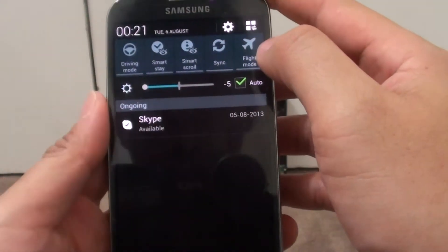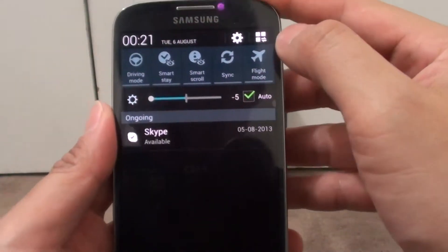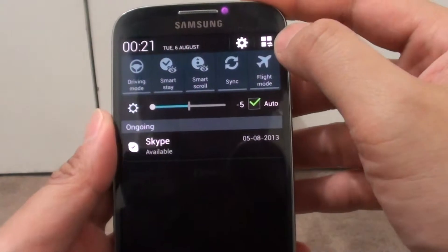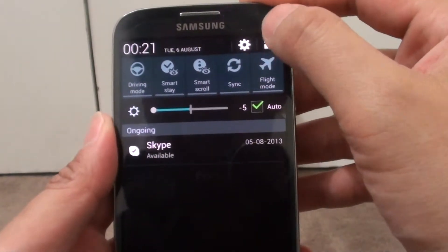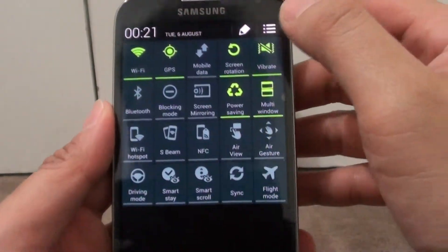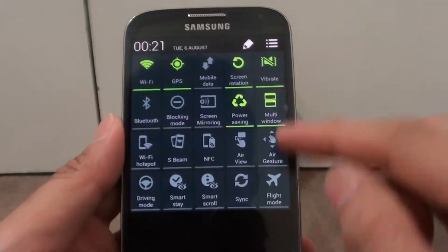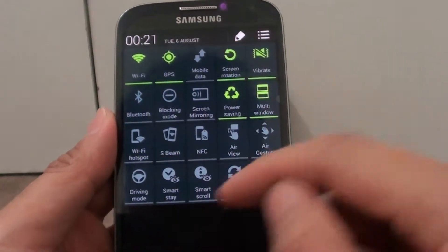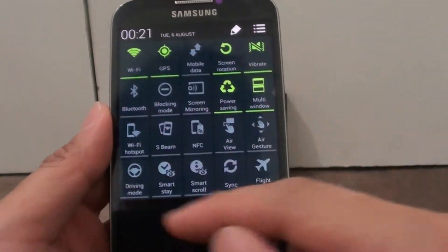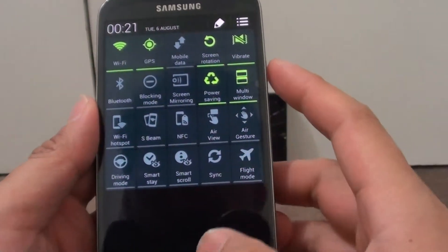If you want to view all the shortcuts, you will need to tap on this square icon at the top, and this will basically show you all the shortcuts from the notification panel.